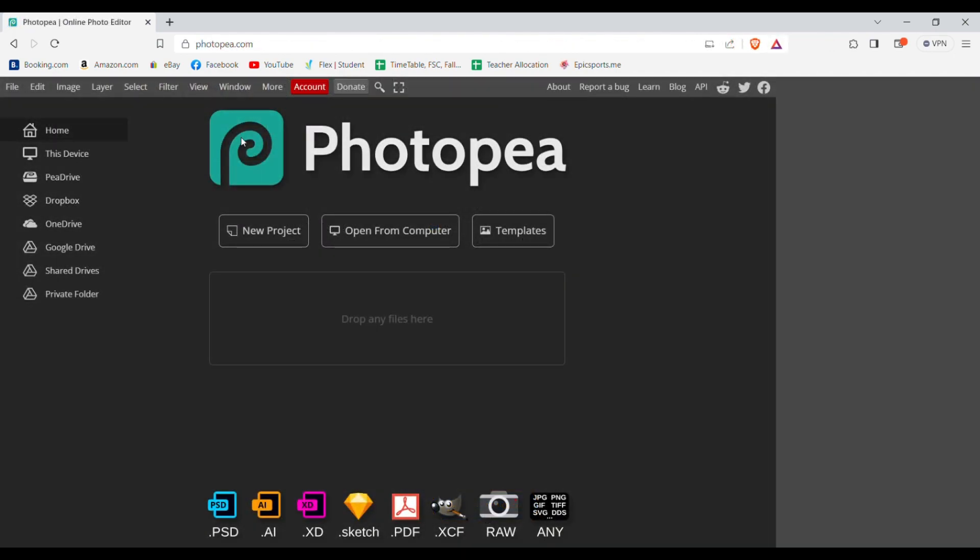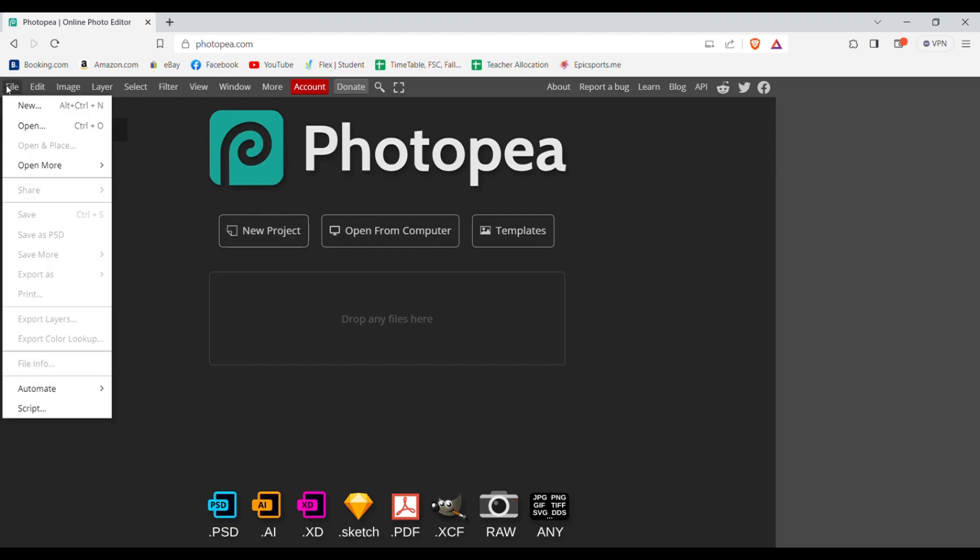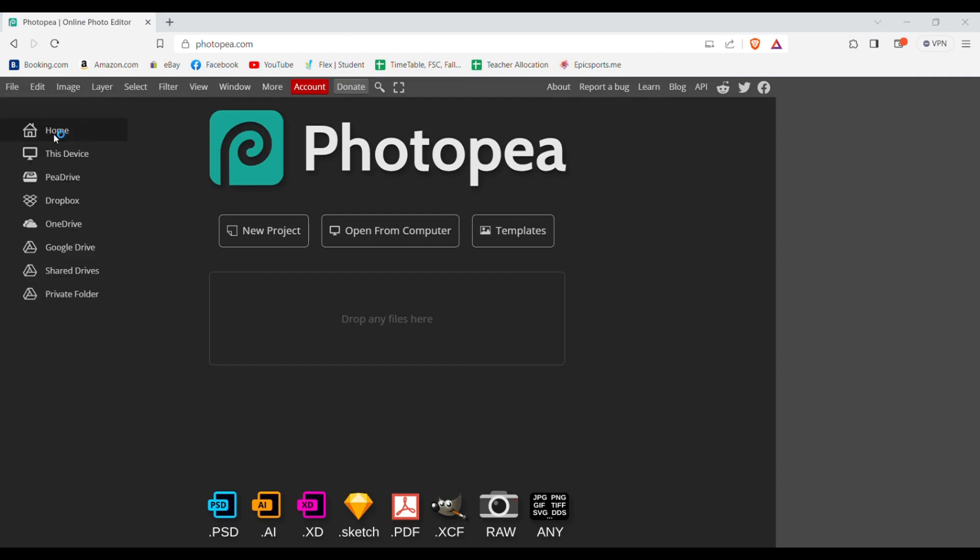Now after you've downloaded it, you need to head over to PhotoPea. PhotoPea is an online photo editor. Here you need to upload your SVG file by going into file and then open. Now select your image from your PC.